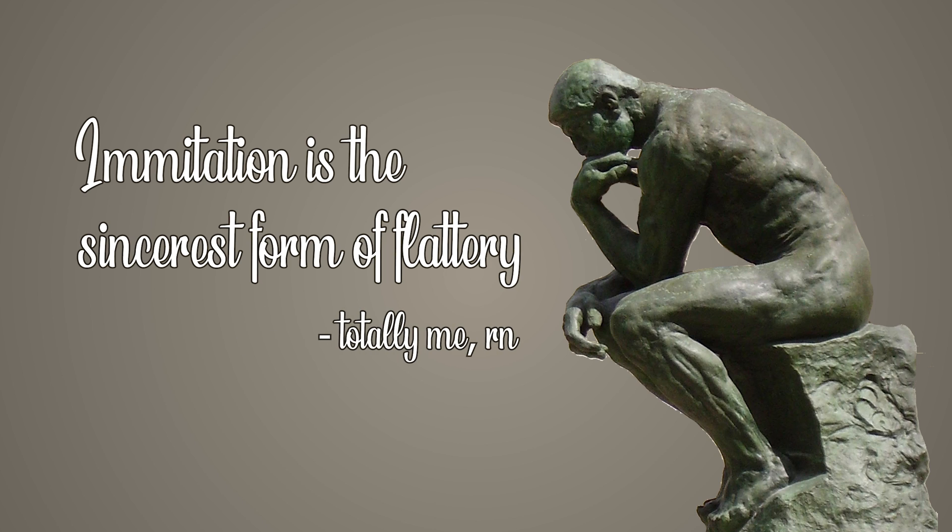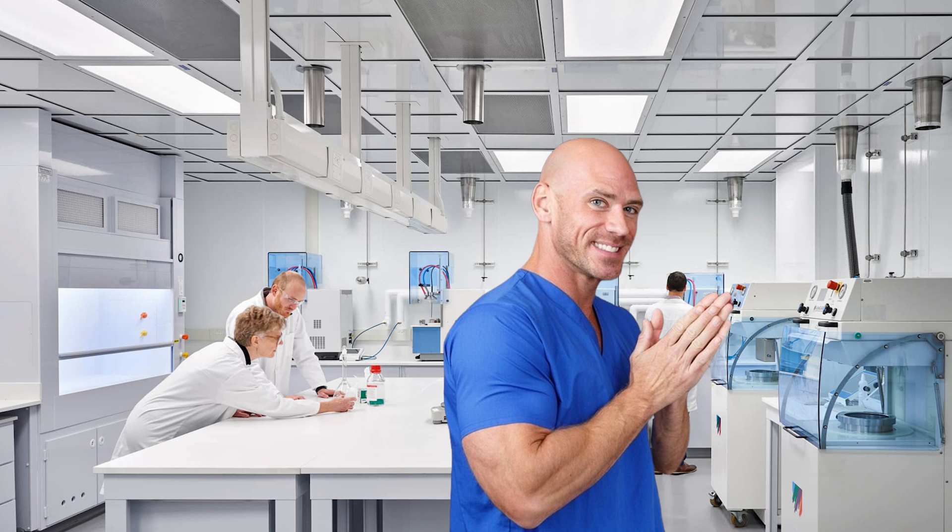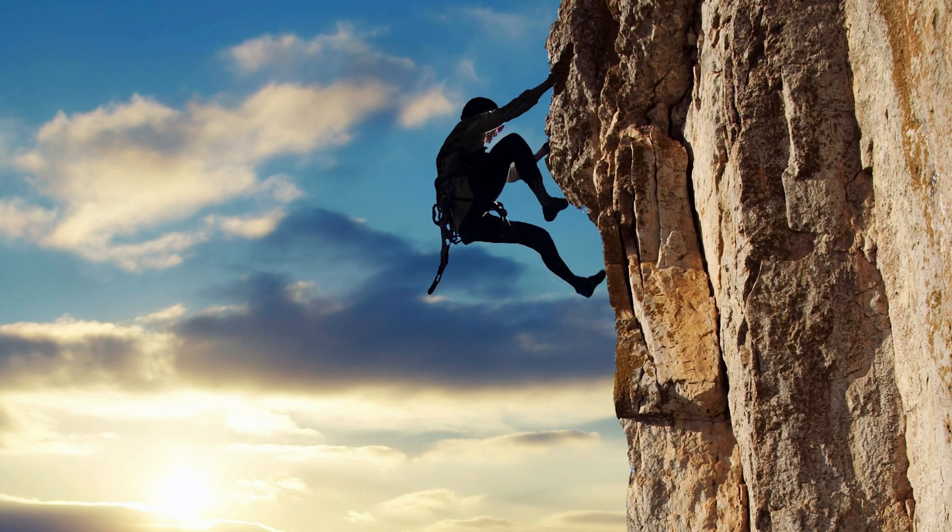As some would say, imitation is the sincerest form of flattery, and so I've decided to honor my friends by doing what any sane person would attempt: create sentient life. Well, sentient life may be a tiny bit of an overstatement.